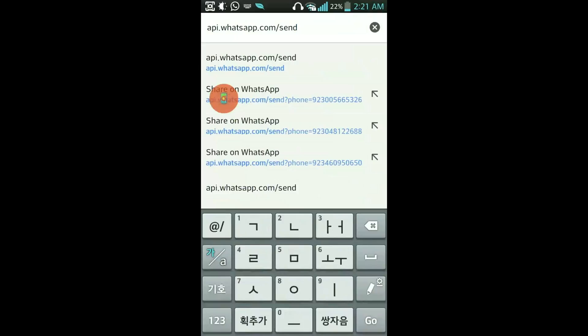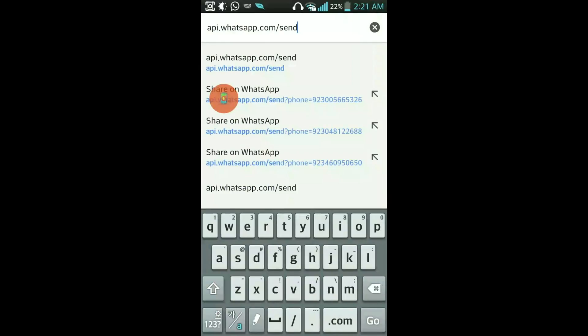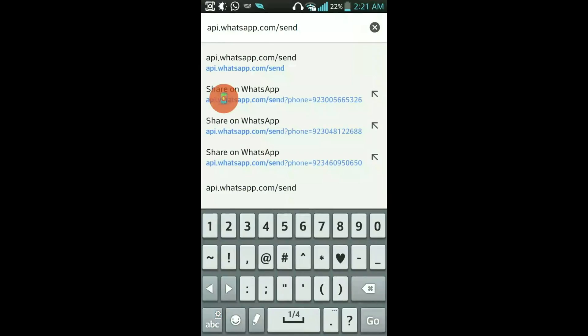This is by the way the official link from WhatsApp and it's totally secure.